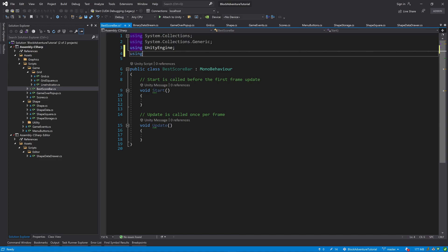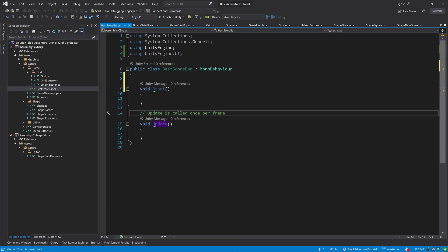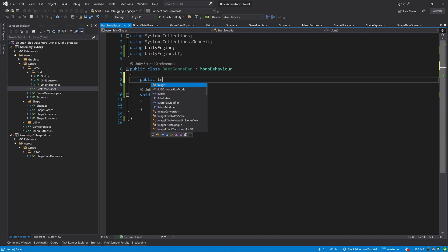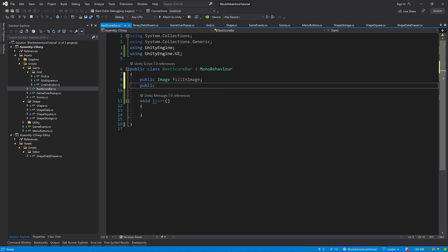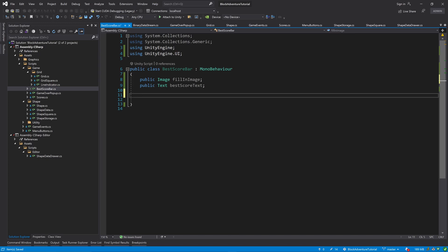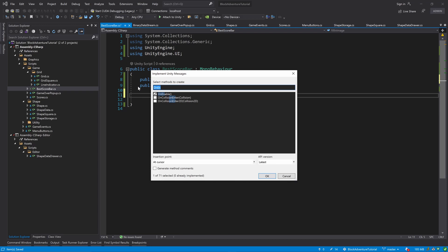This is going to be a very simple script. At the top, add the using statement: 'using UnityEngine.UI'. Remove the comments and the Update method. At the top, declare 'public Image' for the fill-in image, and 'public Text' called 'bestScoreText'. Remove the Start method and use Ctrl+Shift+M to add the OnEnable and OnDisable methods.